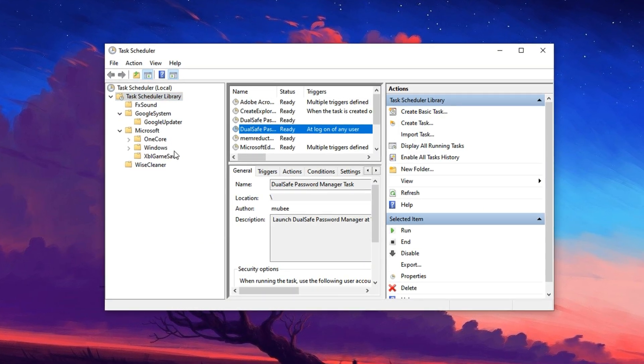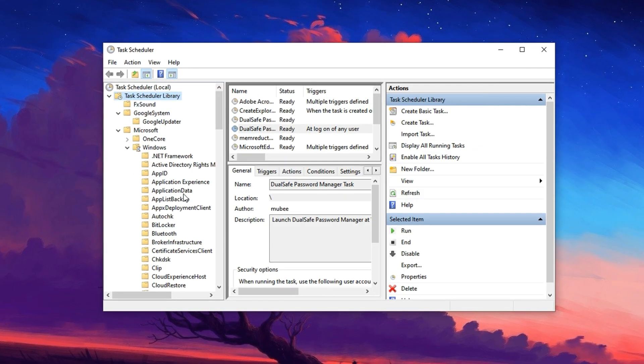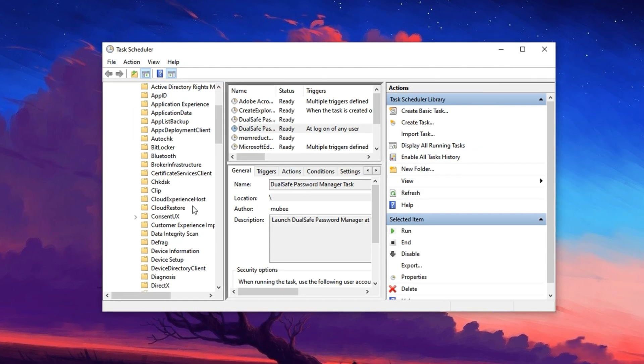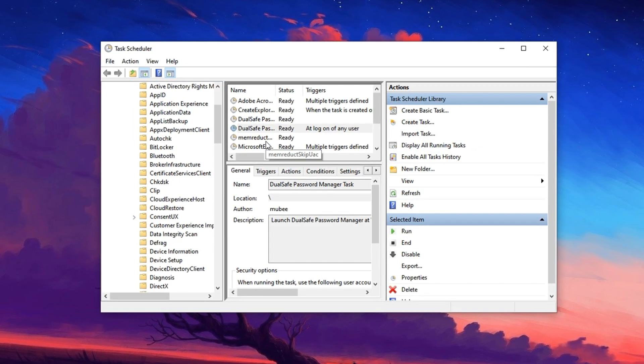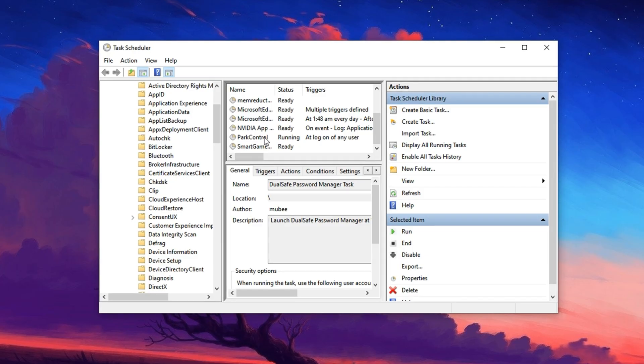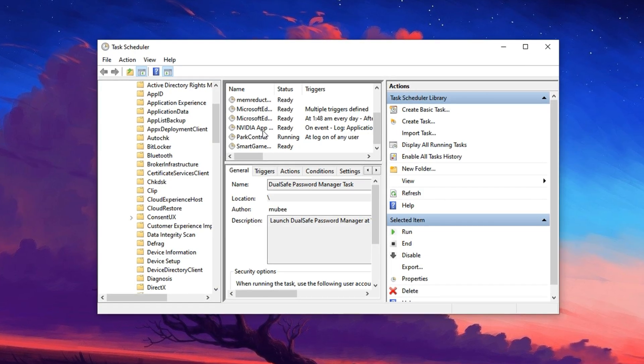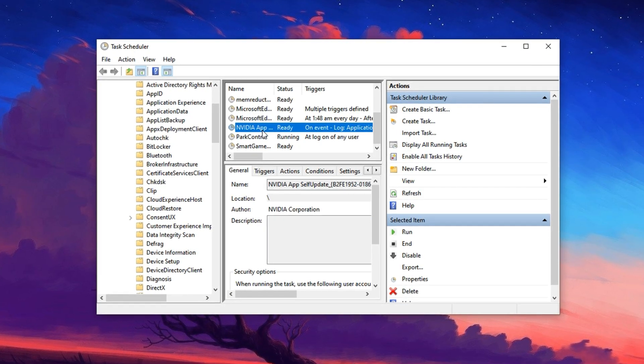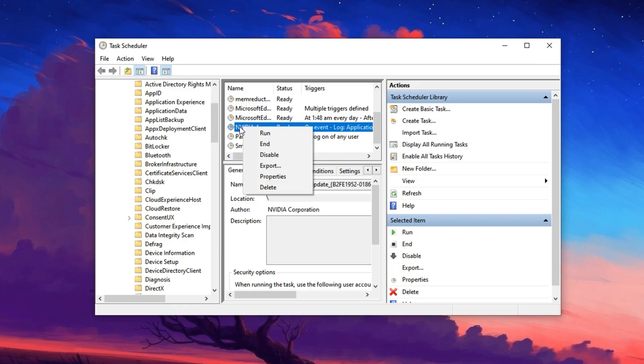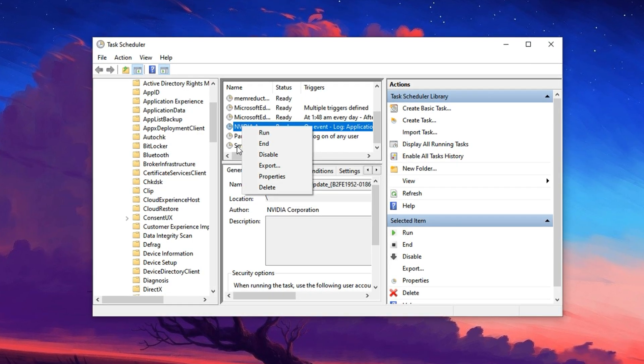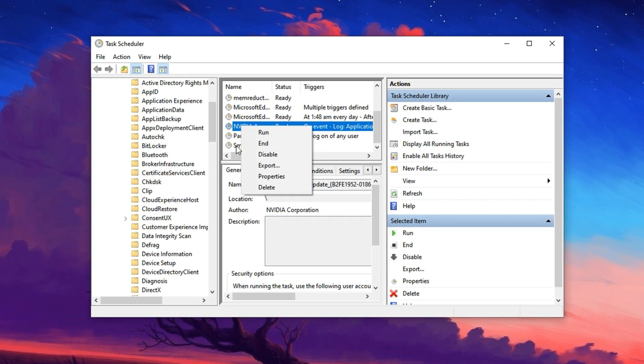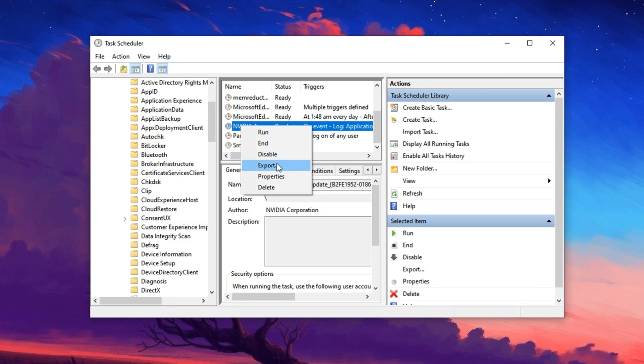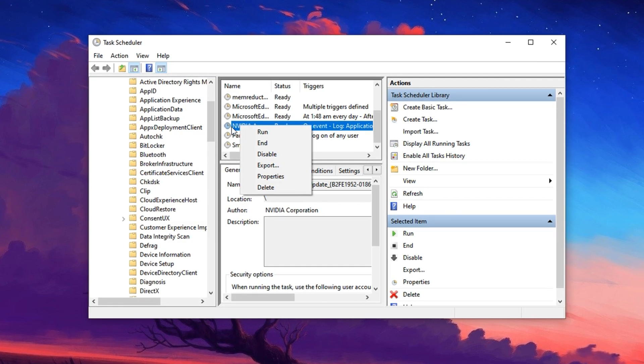These are often set to run even when you're actively using your PC. For each task that's not essential during gaming, right click on it and select Disable. For example, you might disable the scheduled scans by Defender or background update checks that run periodically and consume CPU cycles.